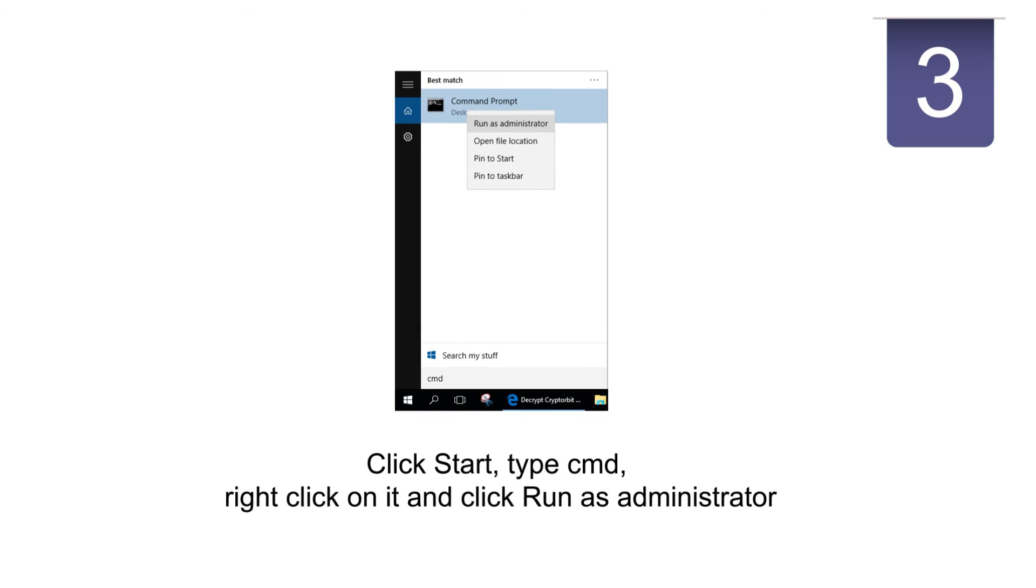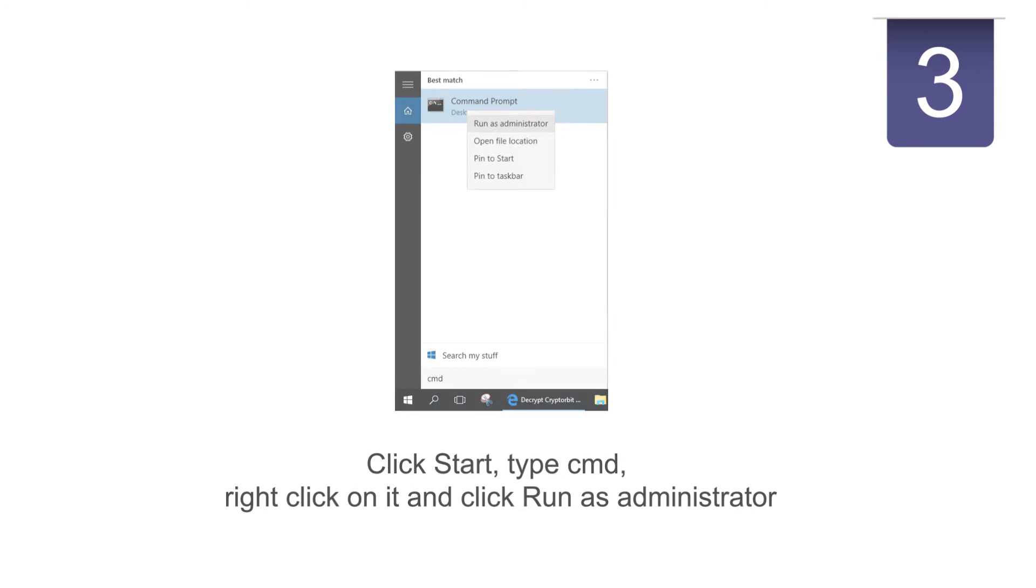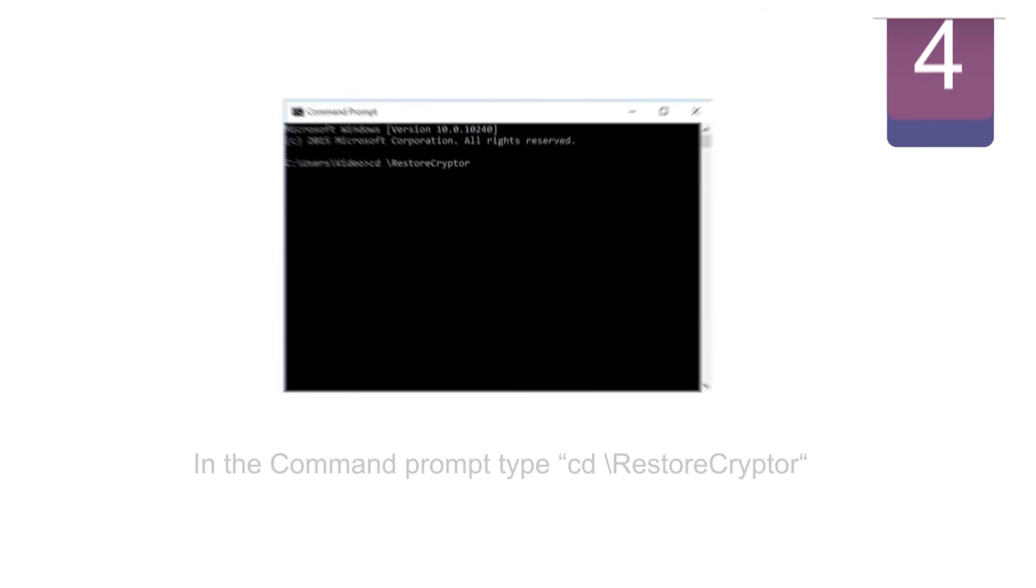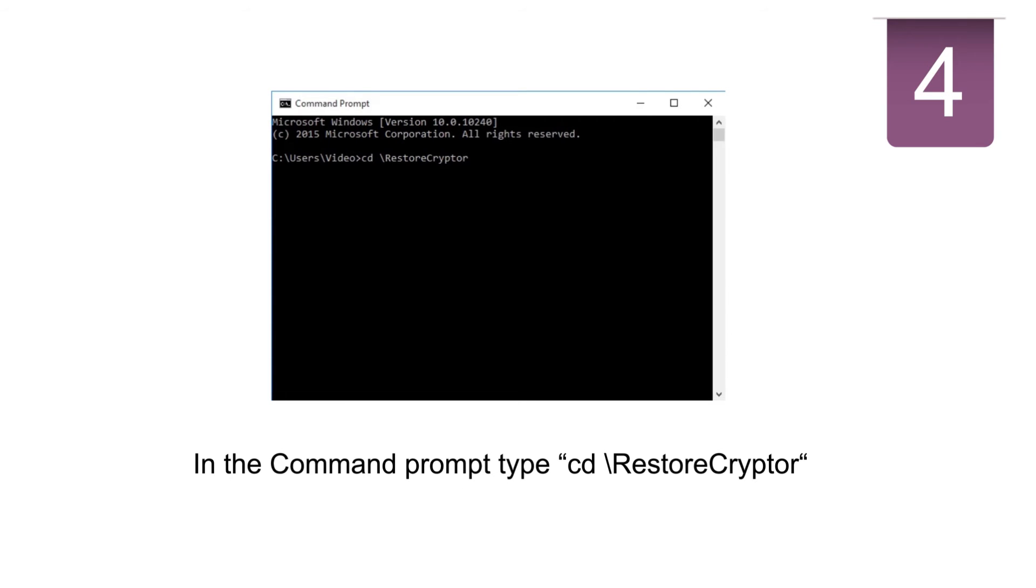Open Windows command prompt as administrator. Navigate to the decryptors folder.